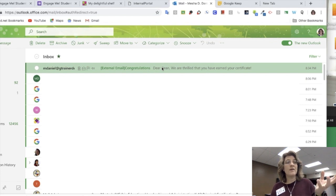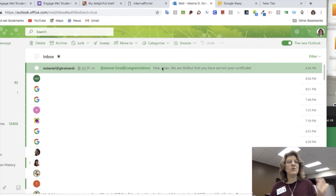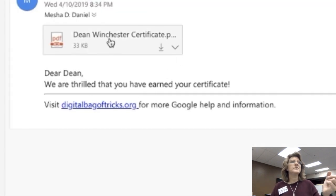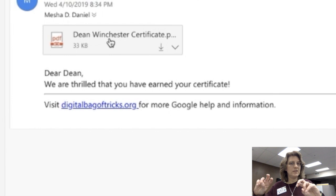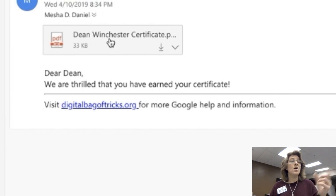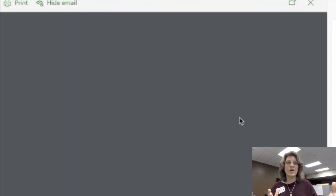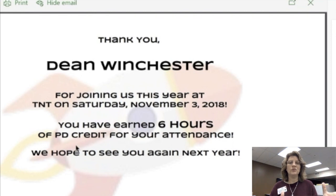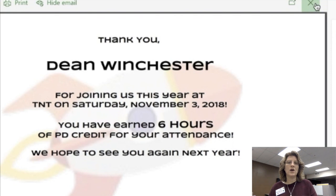I'm going to actually go to my email and check to make sure that it actually did what it said it was going to do. Look at here, I have an email from myself to me and there's my certificate and there's my email that says dear Dean, because I put in Dean Winchester. Look at that, there's Dean Winchester right on my certificate. It made a PDF document. It looks beautiful. It looks like a lot of time went into this and it was just a few steps using Autocrat.